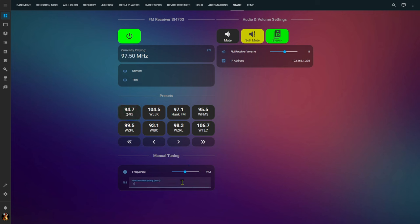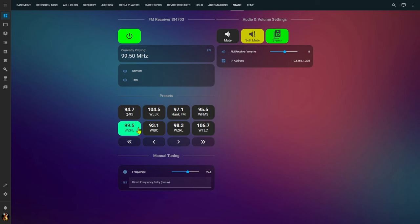I also have the ability to either tune with a slider down here or I can actually enter in a direct frequency 104.5 and since that happens to be a preset it lights up as well. Now if I select a station that is sending out RDS data you can see that it just popped in here as well.